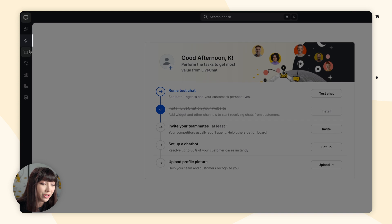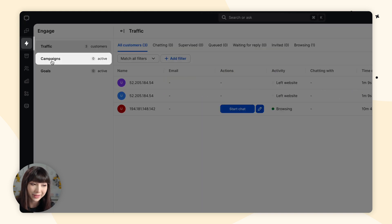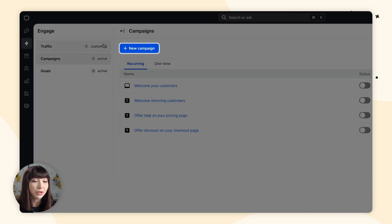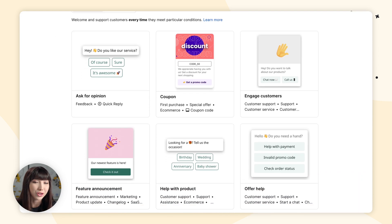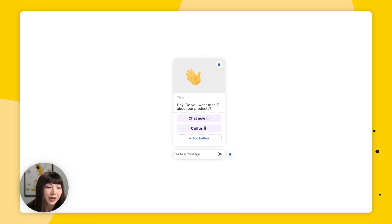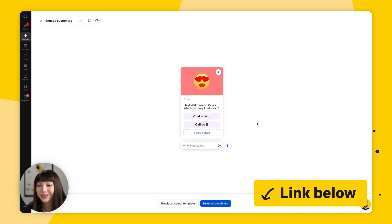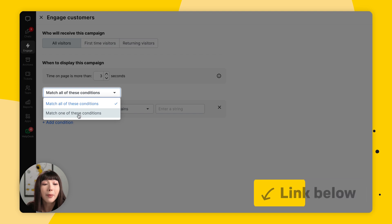Besides welcoming visitors to your store, campaigns can generate leads, automate targeted marketing, guide customers around your website, schedule appointments, and more. You'll find Campaigns under Engage and Campaigns. Once you click New Campaign, the possibilities are endless — I've prepared a whole video on exactly this, and I'll leave it in the description for you.